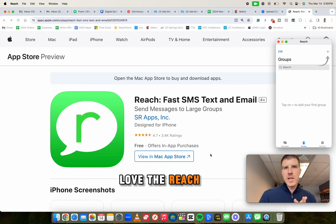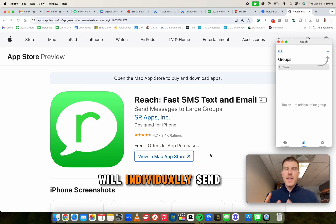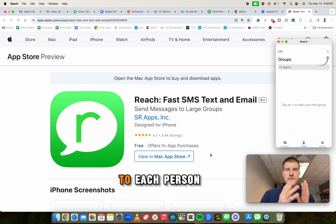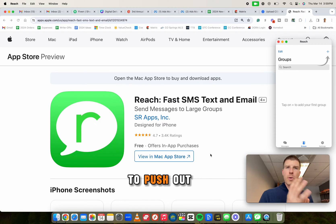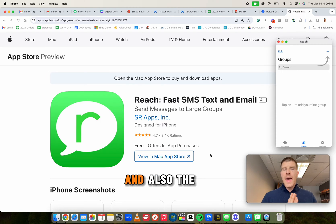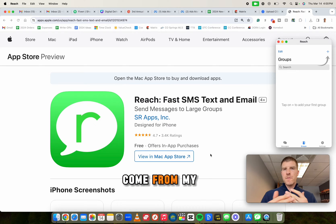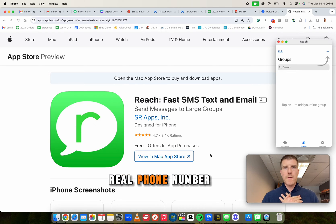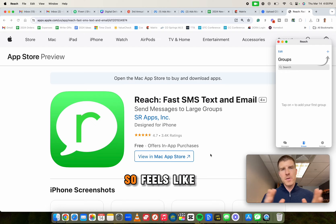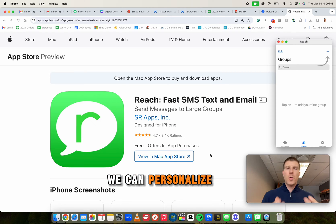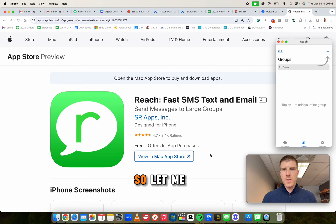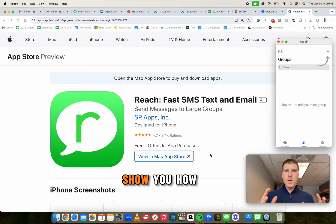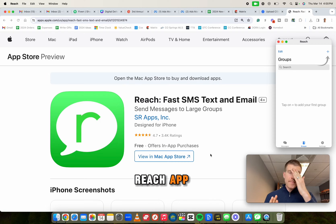And why I love the Reach app is that it will individually send a text message to each person that I want to push out to. And also the text message will come from my actual real phone number. So it's not going to be a random number. So it feels like it's real. We can personalize it to make it feel like it's real. So let me show you how to use the Reach app.